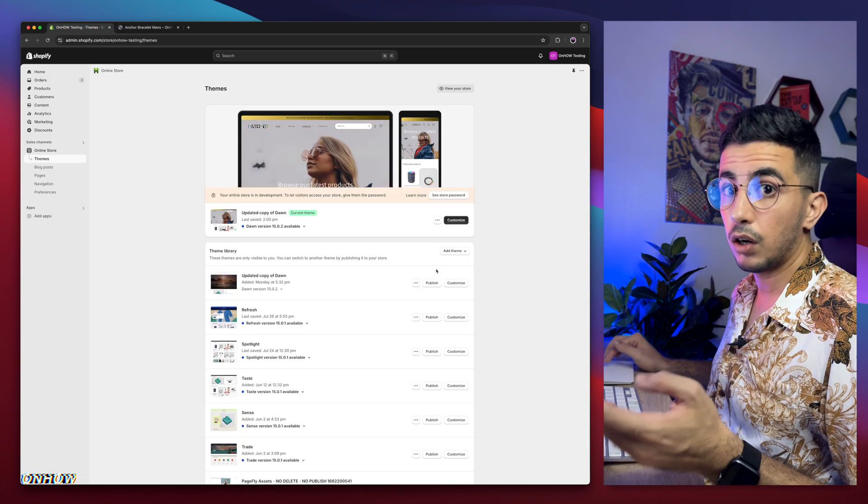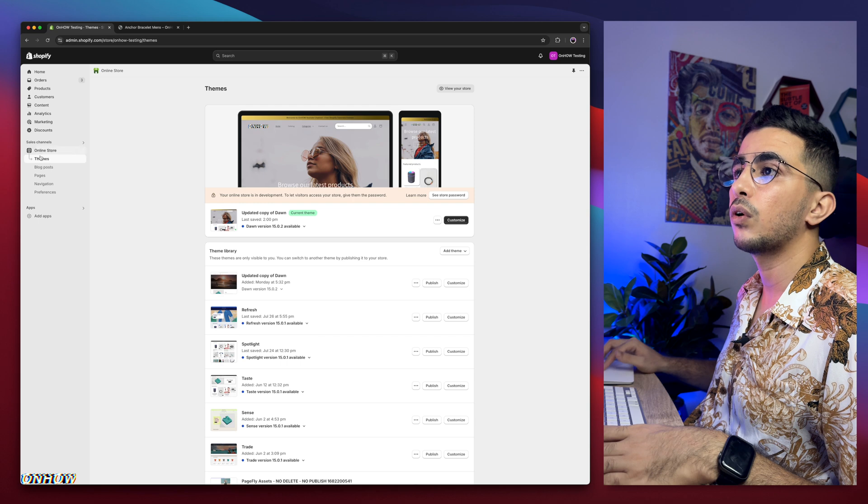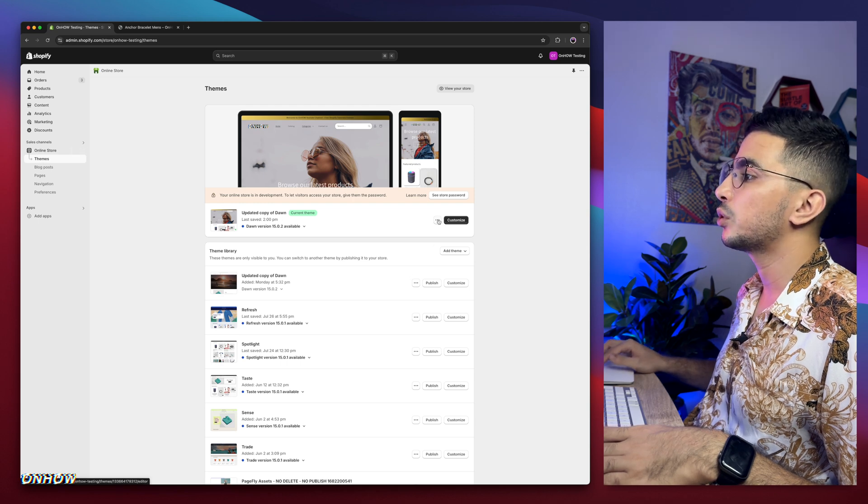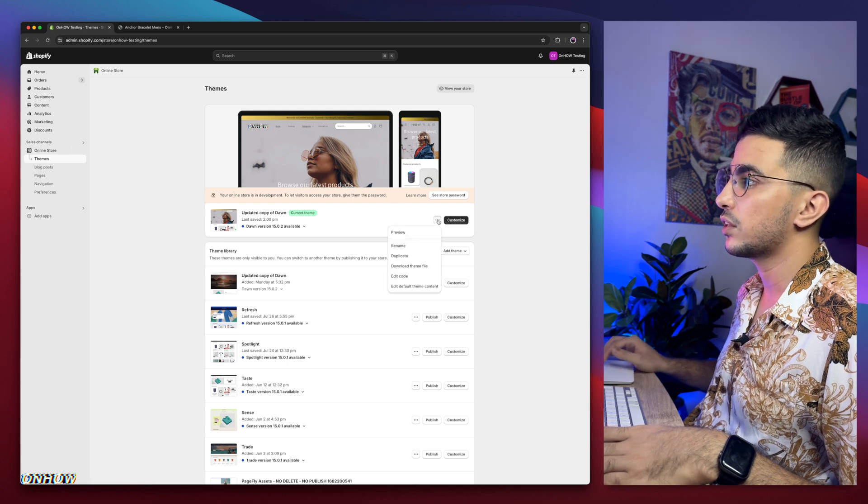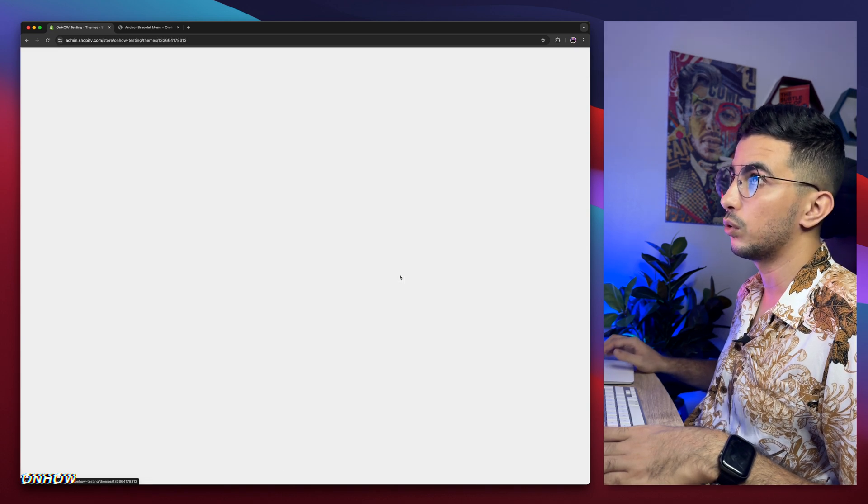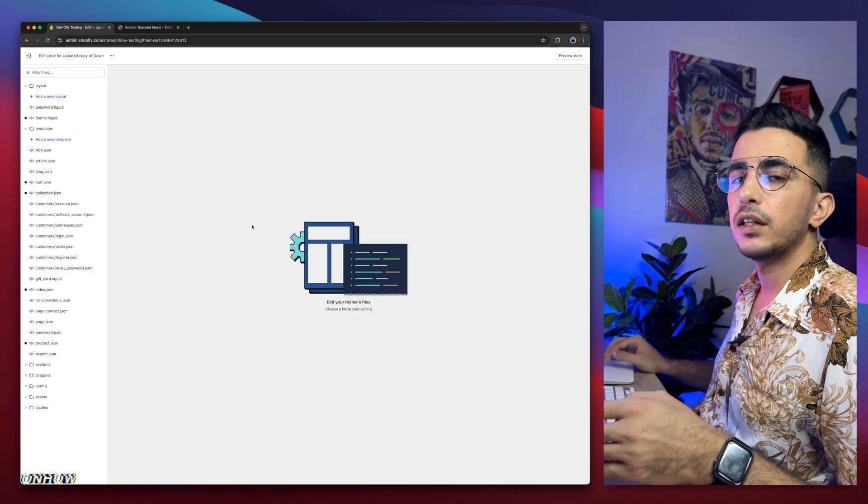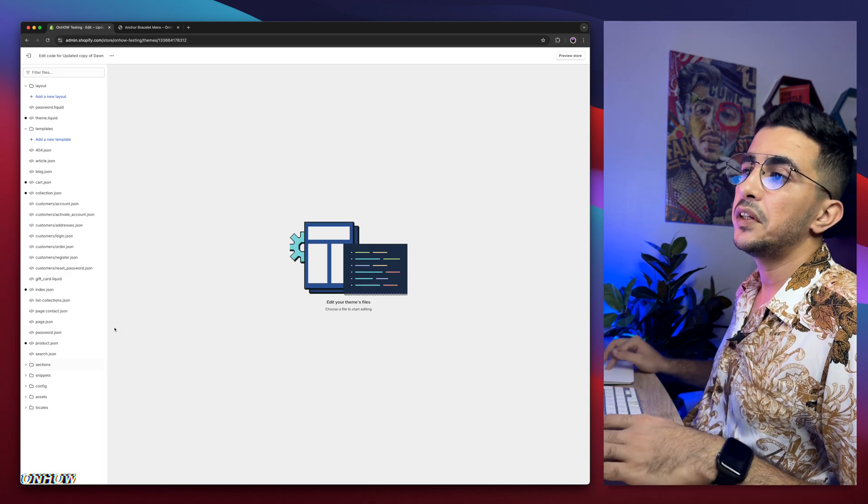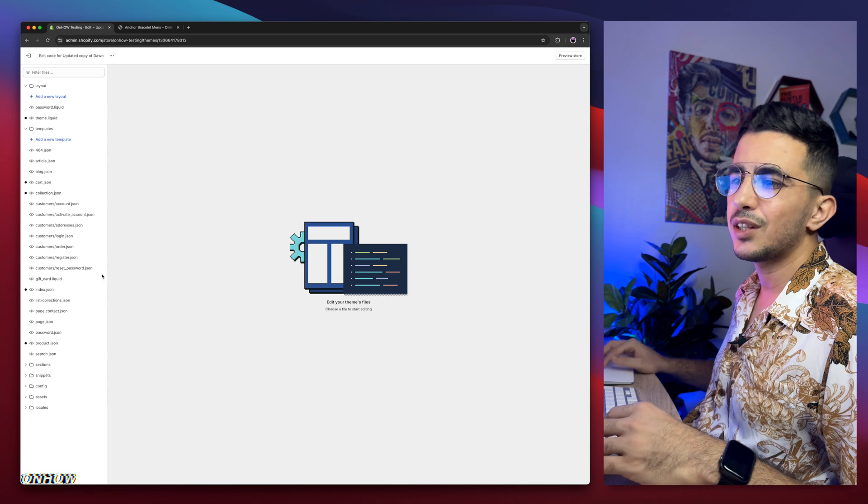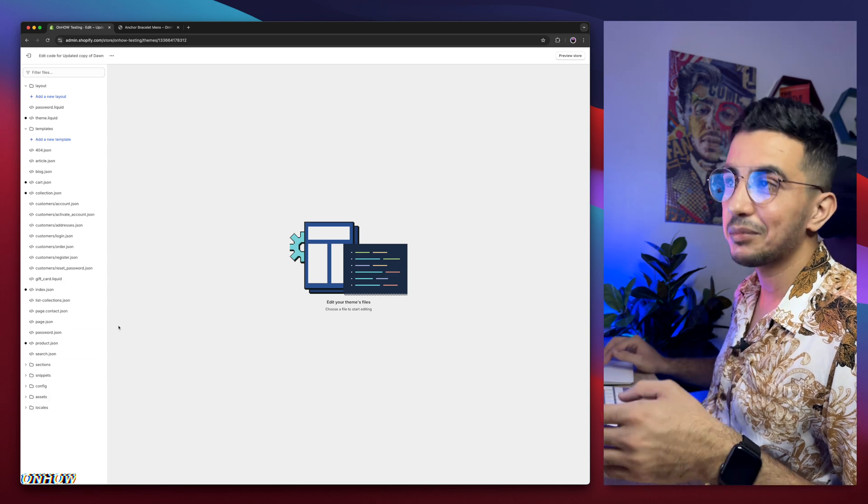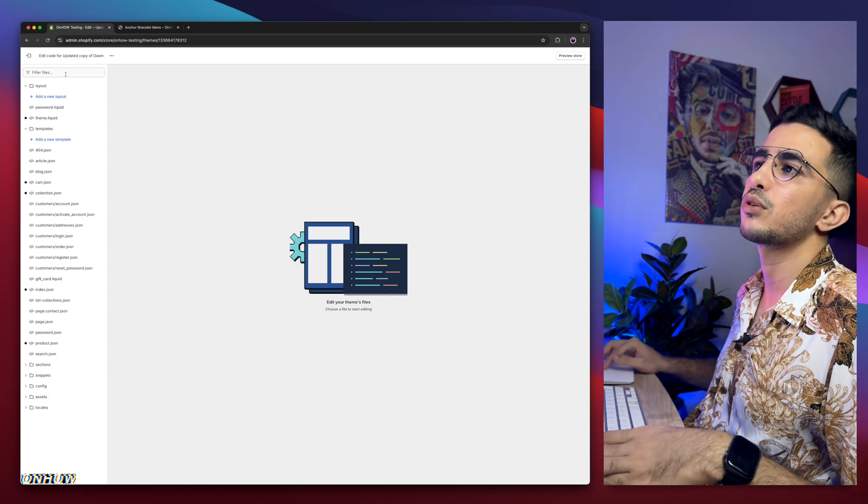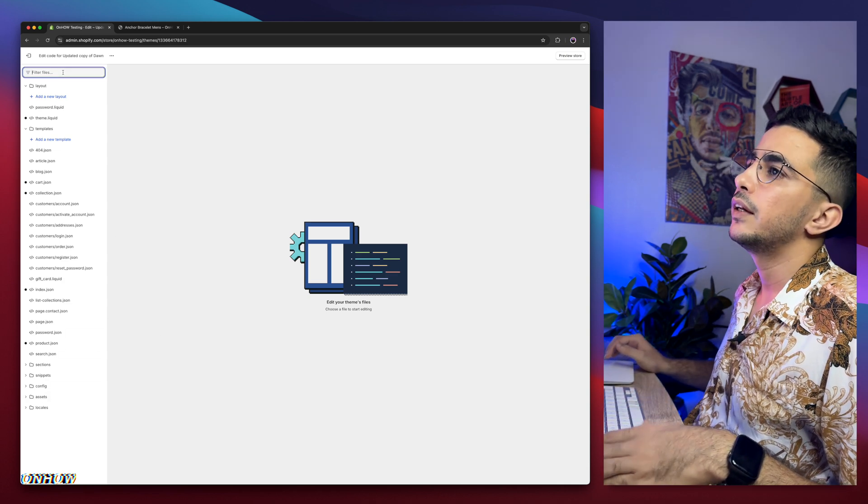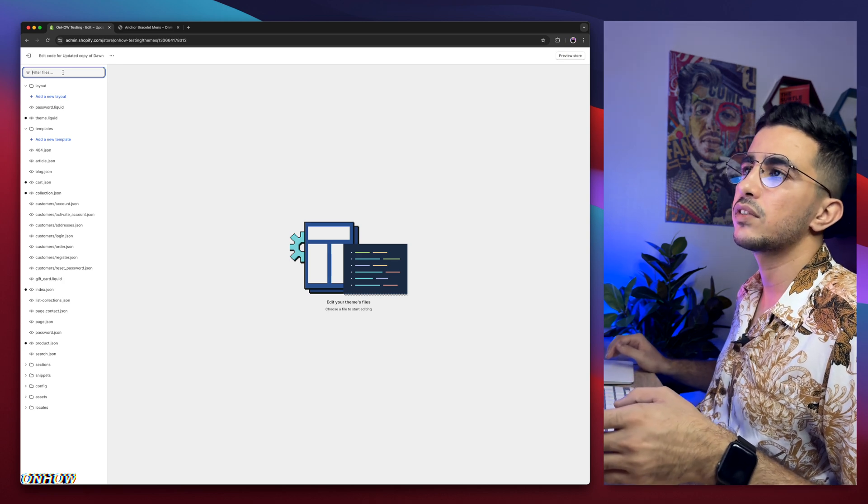So get back to Shopify dashboard. If you are already in Shopify dashboard, simply click on online store themes, and click on the three dots on the left of customize, and click on edit code. It will take you to the code editor for your Shopify theme. And in here, we need to find the specific file. Instead of looking at the folders, you might get dizzy or something. Simply use the search bar at the top left corner.